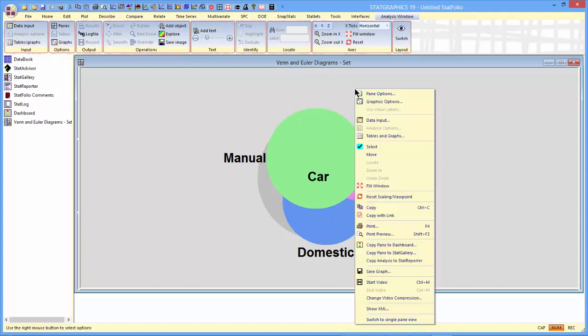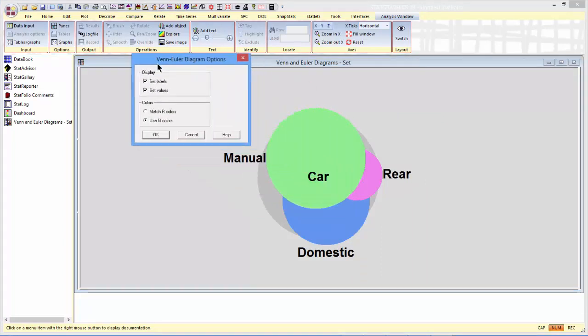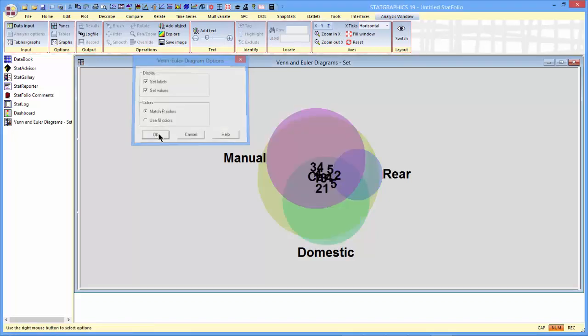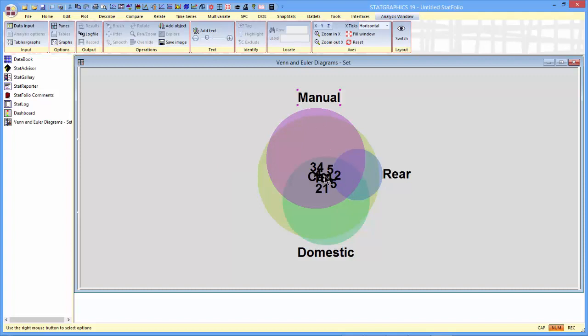In particular, if I press the right mouse button and go to Paint Options, I can ask it to add set values to the diagrams. That's the number of observations in various sets. I can also have it match the R colors, which will give me a representation similar to what you saw from R. I can then start moving the definitions around, moving the numbers to the locations where they belong, and pretty soon I can get a pretty good picture.